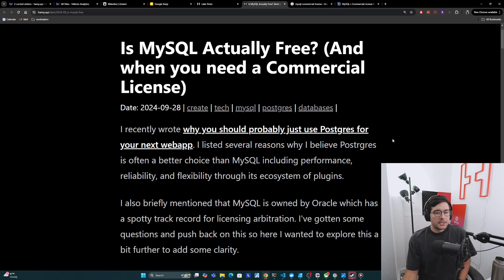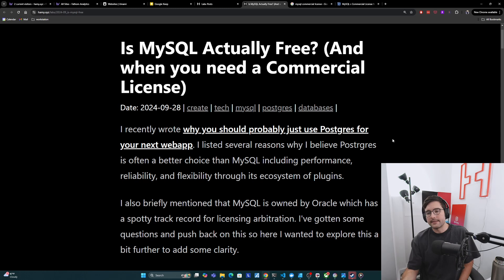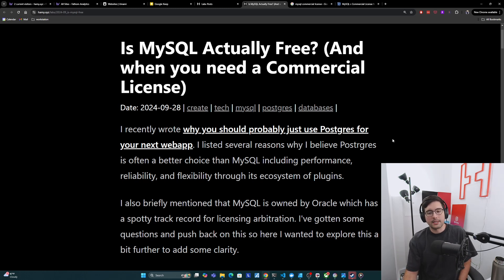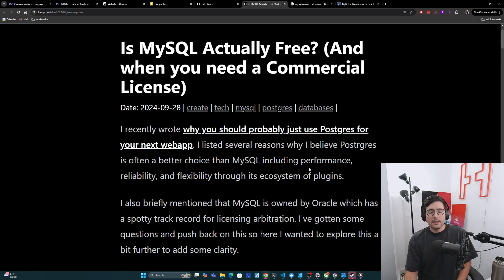So I recently wrote why you should probably just use Postgres for your next web app. And I listed several reasons why I believe Postgres is often a better choice than MySQL, including performance, reliability, and flexibility through its ecosystem of plugins.